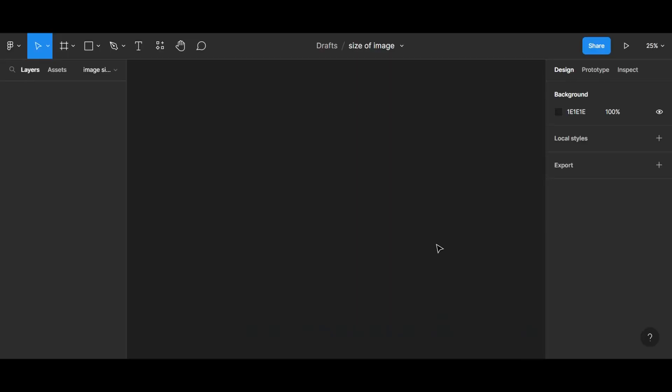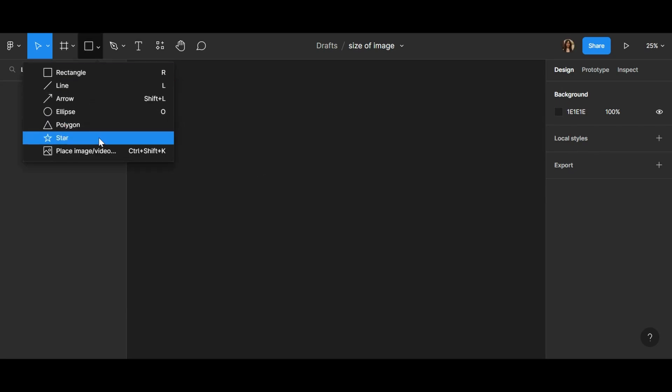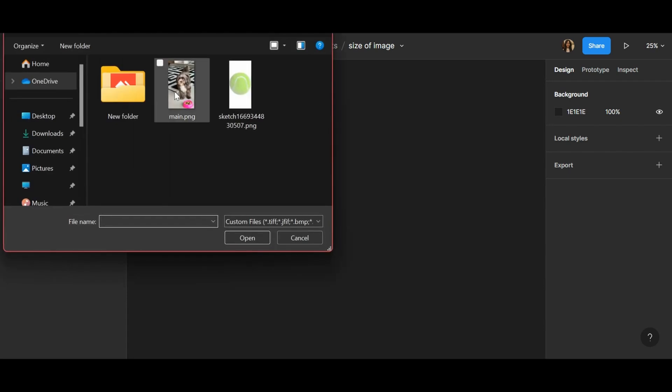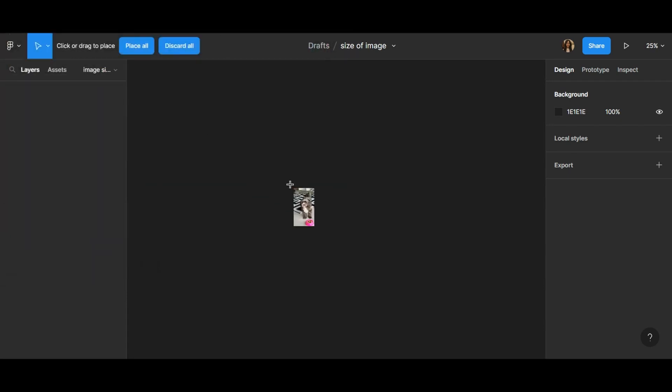So let's go to the tutorial. Let's go and import our image. Click here and place image or video and import your image.